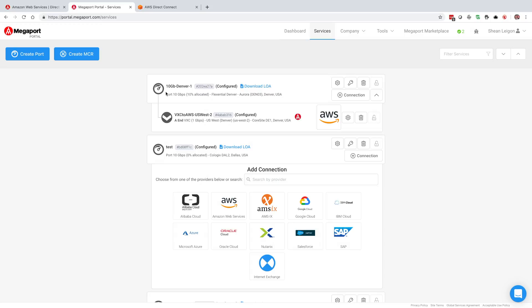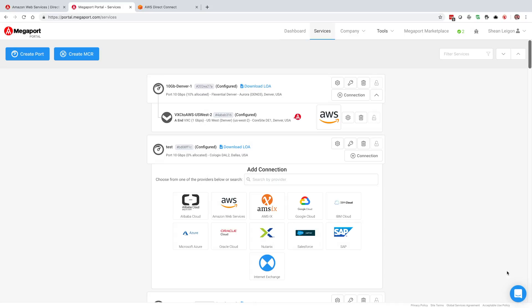If you have any additional questions, please feel free to check out our knowledge base where this video is at along with multiple different articles on how to perform various steps within the Megaport. You can also reach our 24-7 network services support team by clicking on this chat bubble in the bottom right-hand corner, and they're happy to help you out at any time. Thank you very much for your time. Have a great day.